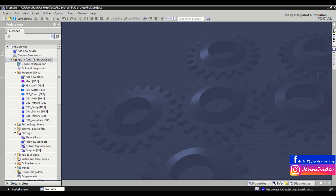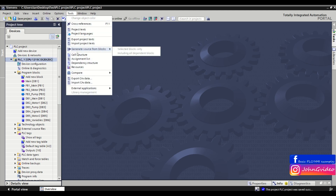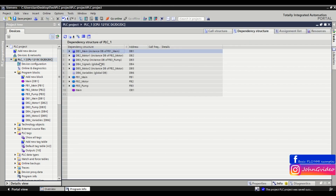We have opened a project. We click on the PLC in the project, then click on Tools, and then on Dependency Structure. Here you can see the dependency structure of your project and all data blocks and function blocks which you use in your PLC project.